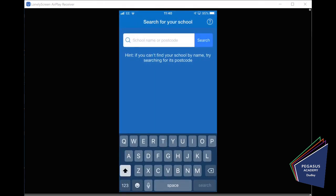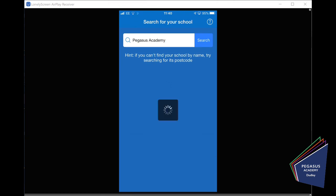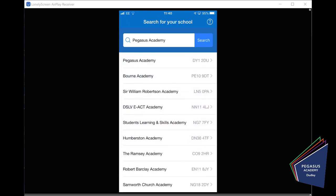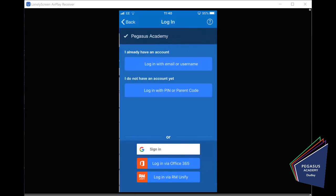And the first thing, as with the desktop version, it asks for the school name. So, let's just type in there, Pegasus Academy. And let's do a quick search. And there we go. We're at the top, Pegasus Academy, and we select that.